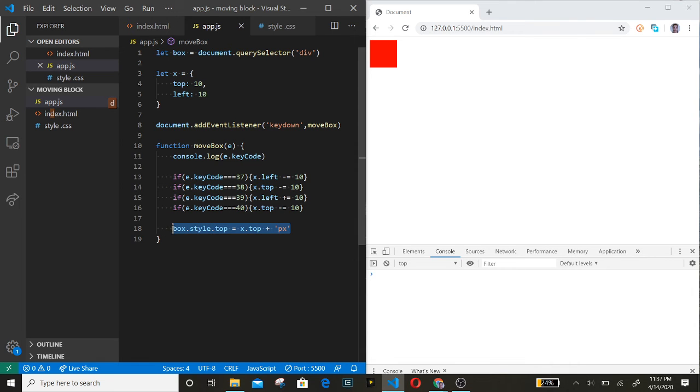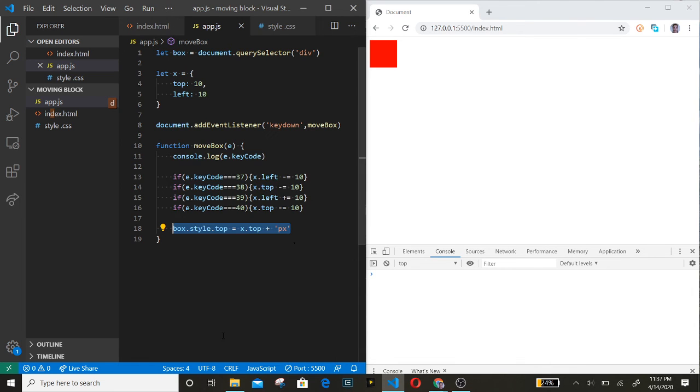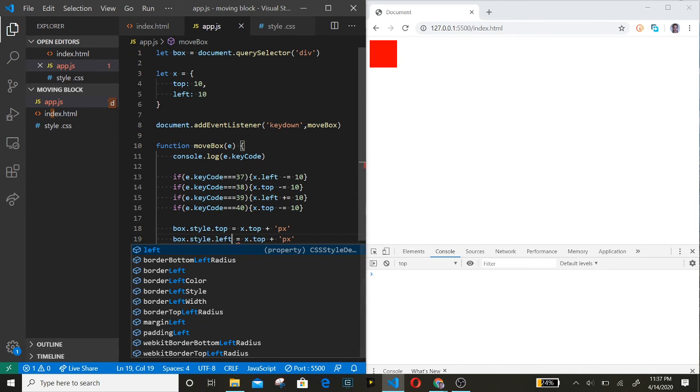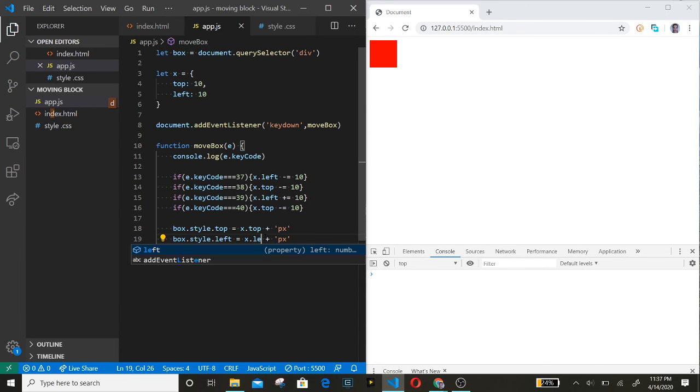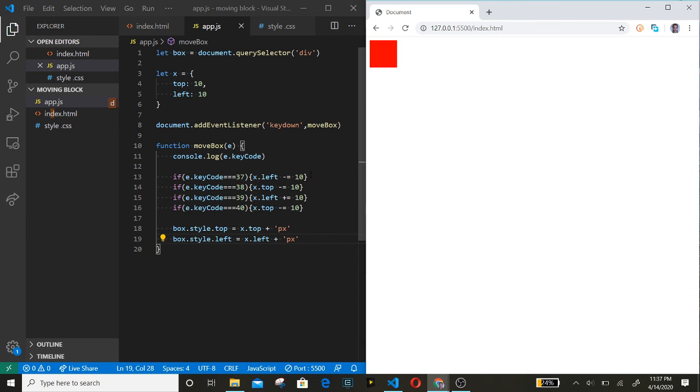Copy that, paste it. Change to left, left, left, left. All right.